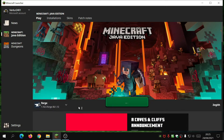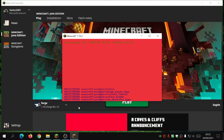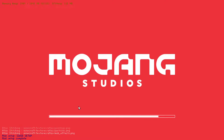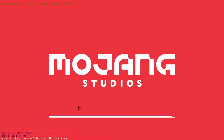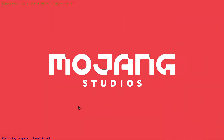Make sure Forge is selected in the drop-down and run it for the first time. You'll see a lot of text as it tries to download some files — just wait for it to load.